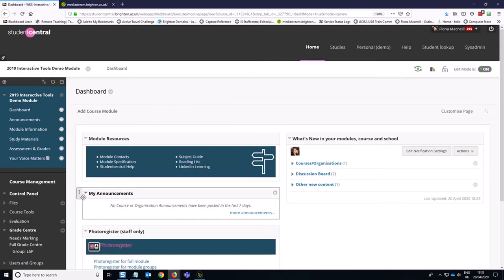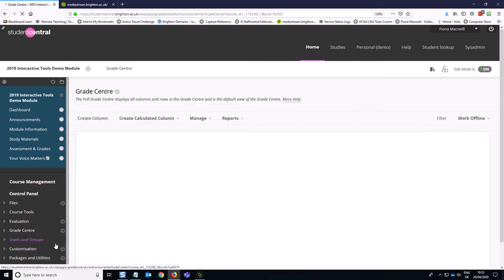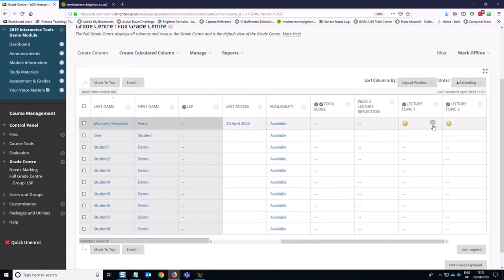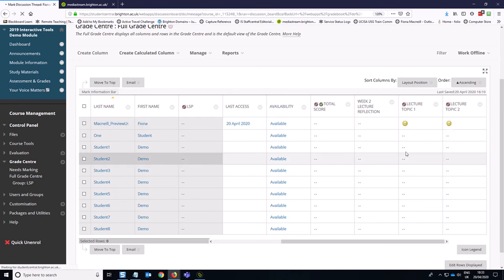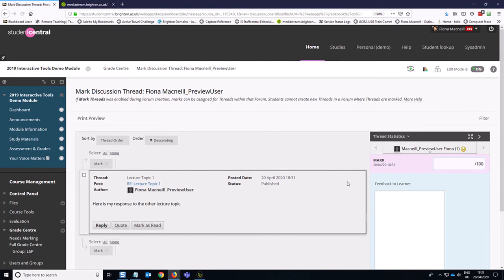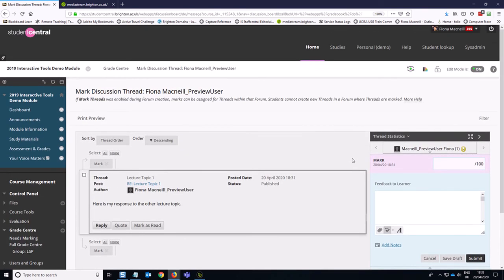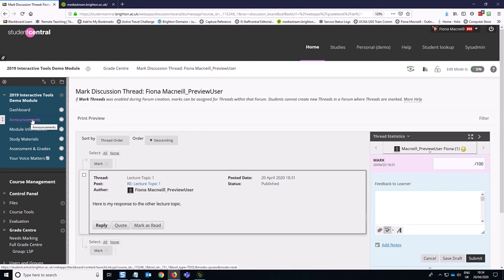So if we're back in instructor mode now and we want to have a look at what the student work is like, we can go to the full grade center and have a look at those columns for our week three discussion. So you can see that I can go and mark user activity from here and I can go and see how the student has interacted with those threads. So that's a more sophisticated or complicated way to have a discussion board. But it could be useful so that you've only got one forum with multiple threads that you sort of preset up. So really depends on what you want to do.